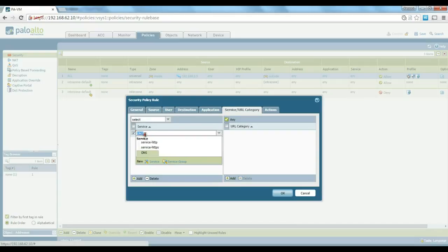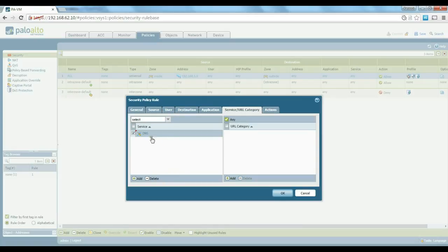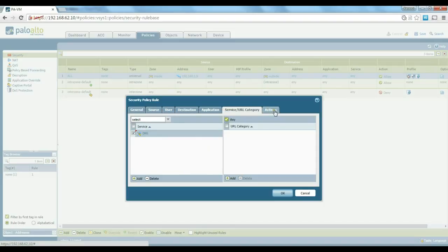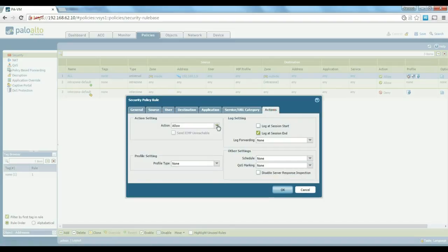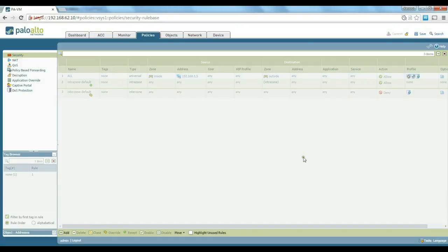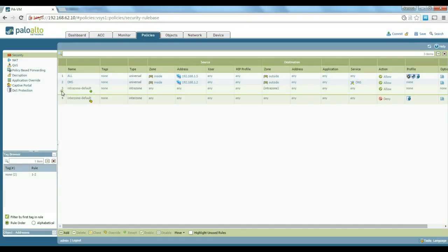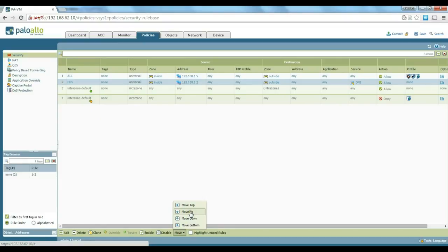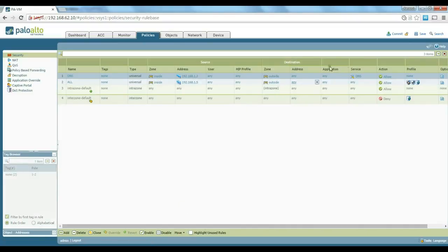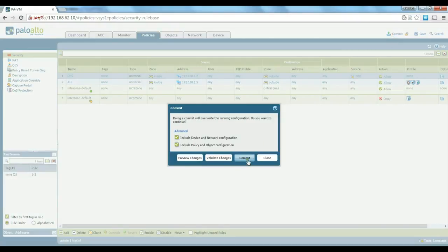And our service is going to be DNS. This is a service that I have created before, but you can create the DNS service by UDP port 53. So we have our actions, allow and log. So we are going to move this to the top as well and commit the change.